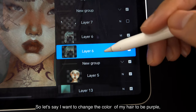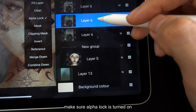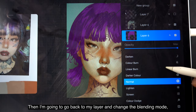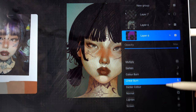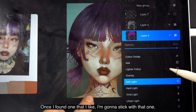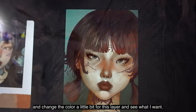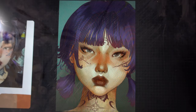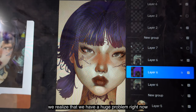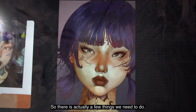Let's say I want to change the color of my hair to be purple. I'm going to duplicate the base hair color layer, make sure alpha lock is turned on, and paint the entire layer in purple. Then I'm going to go back to my layer and change the blending mode — test a few of them and see which one I like. Once I found one I like, I'll stick with that one. I can even go into hue, saturation, and brightness and change the color a little bit for this layer. Immediately after changing the color of the hair, we realize there's a huge problem because the color stands out too much and doesn't gel with the portrait.